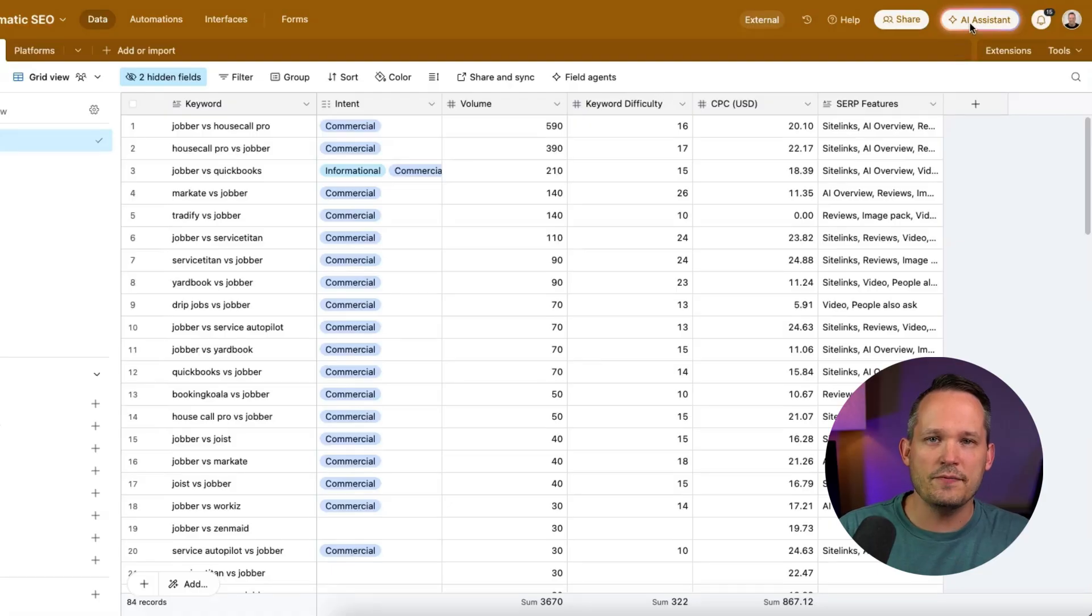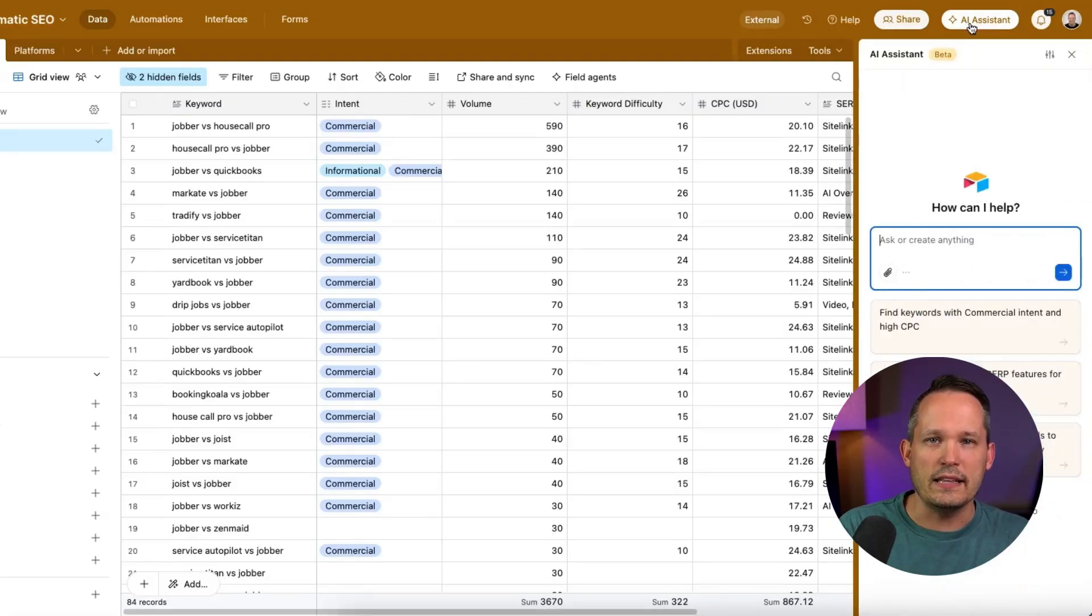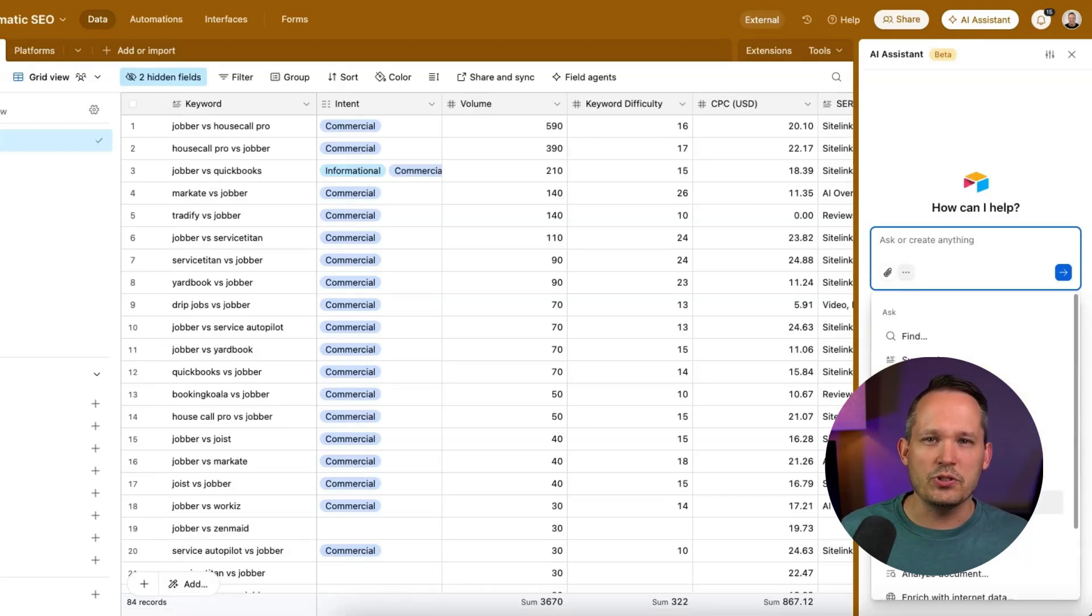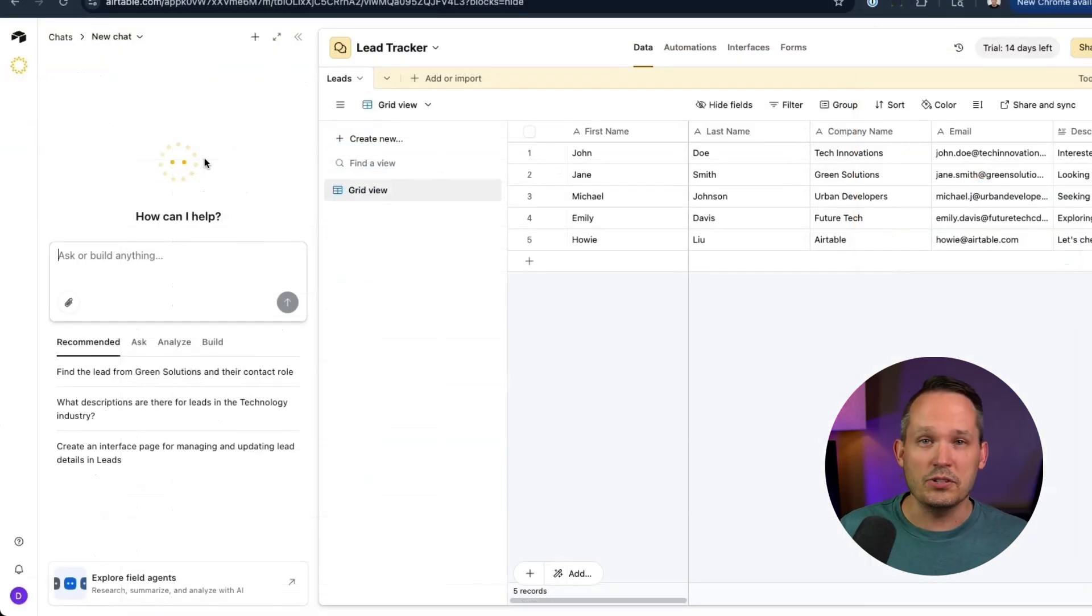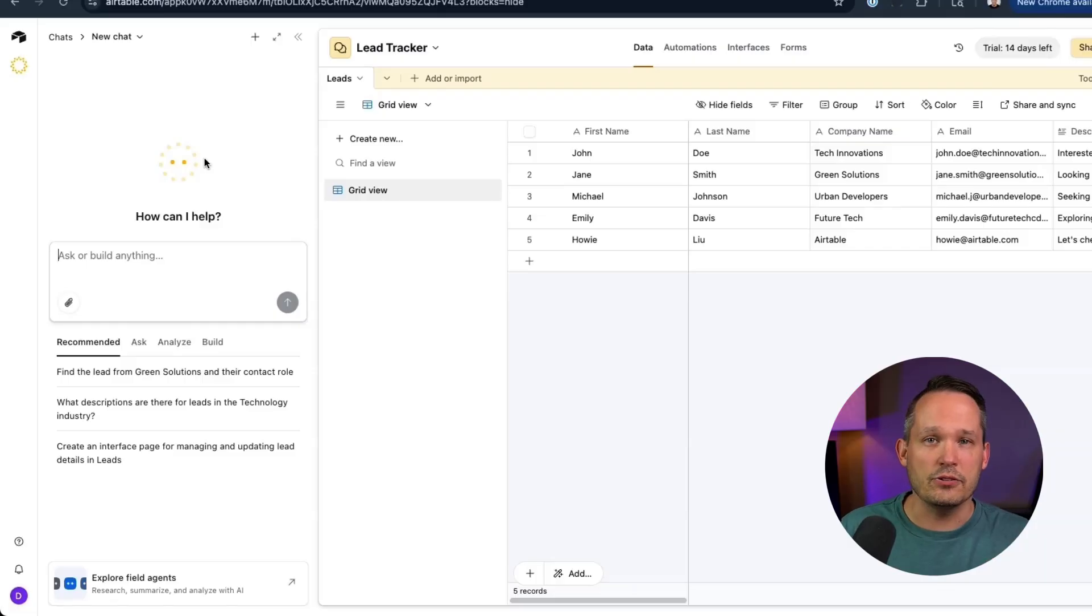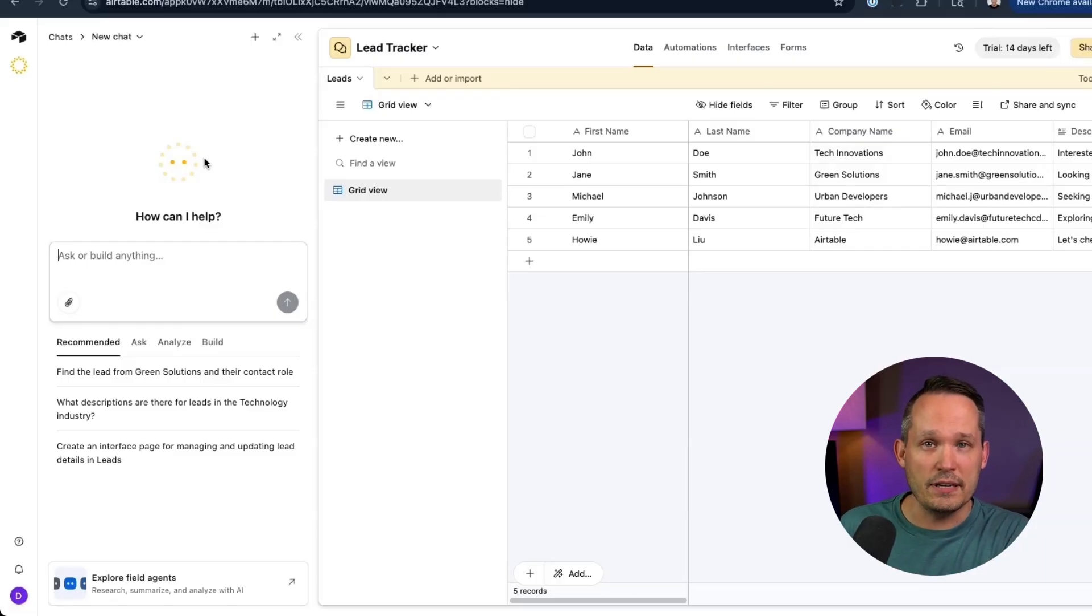And it combines the functionality with the AI assistant. So we don't really need two different tools to be able to build and to be able to update, to be able to chat with our data. That's now all considered part of this Omni tool.